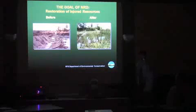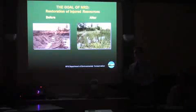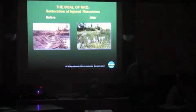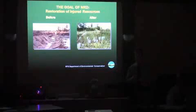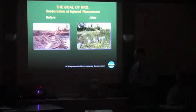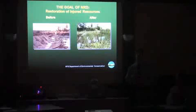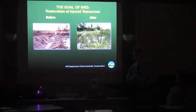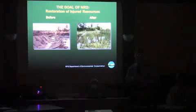Just to get a little terminology out of the way — injuries and damages are often used interchangeably when people are talking about natural resource damages law. I'm a little bit of a stickler about the terminology. Injuries refers to what happens to the resources, and damages are the things that the state tries to recover — as in legal damages, money damages, compensation.